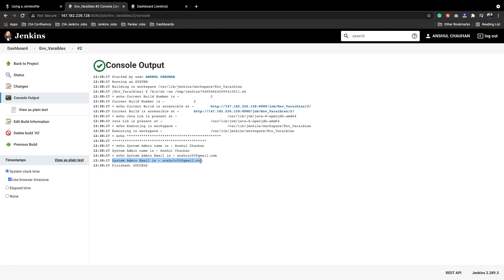If you have any constant value you want to define globally for your Jenkins server, you can define it as an environment variable and use it across your jobs. This has multiple benefits. Suppose you have some hard-coded value in your job and in the future you want to update it — you would need to update it everywhere it is declared. But if you are using environment variables, you just need to change the value at one place and it will be reflected across the Jenkins server. This is how you can define custom environment variables in Jenkins. Thank you team, see you in the next lecture.